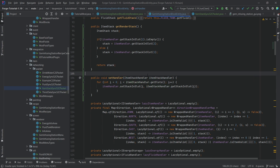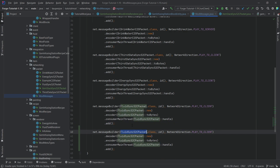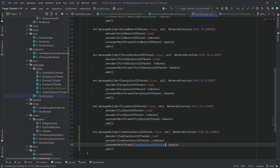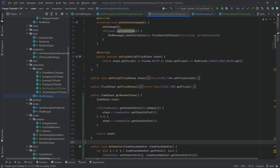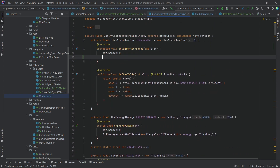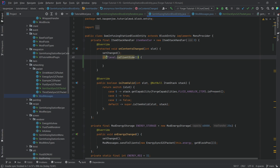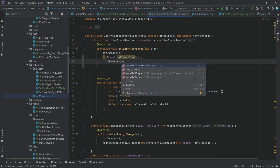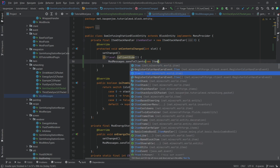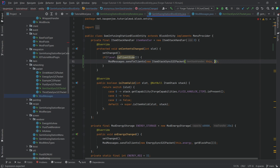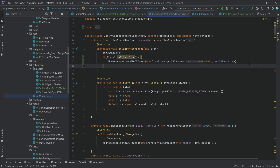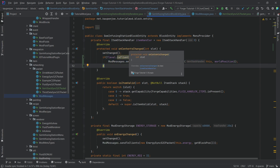This is called on the client just so it synchronizes everything. We register the message — ItemStackSyncS2CPacket — with all the necessary entries. Then in the block entity, at the very top in onContentsChanged, we call this: if not level.isClientSide (so we're on the server), we send a new ItemStackSyncS2CPacket passing in 'this' and the world position.